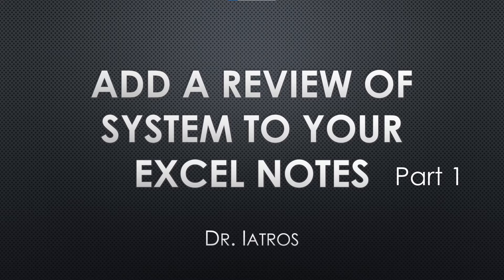Hello, I'm Dr. Iatros, and I'm on a mission to help doctors free themselves from the tyranny of their EMR.